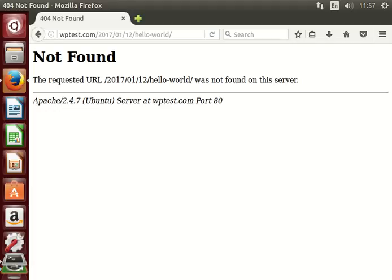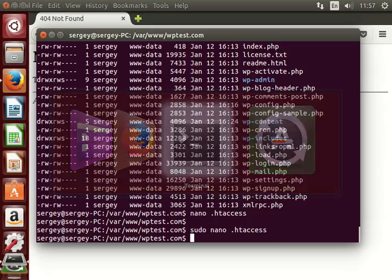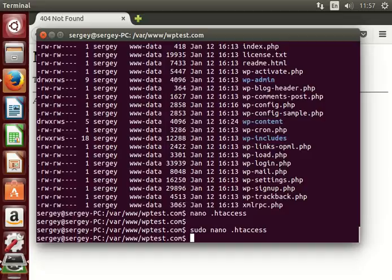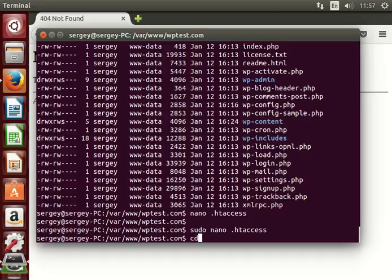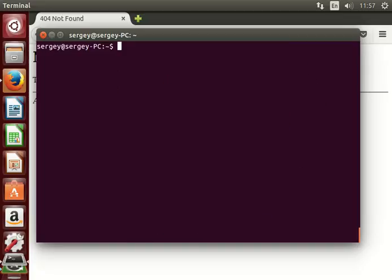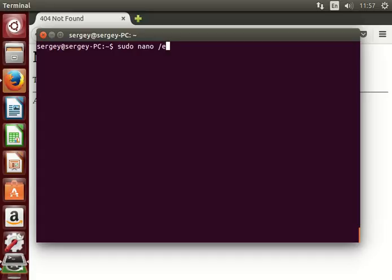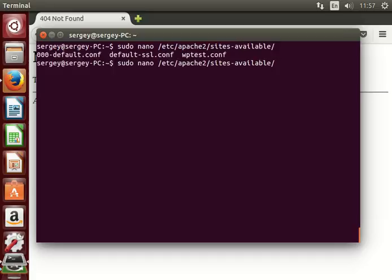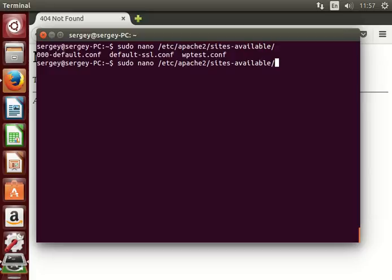So let's do that, let's go back to the terminal. I will change directory to home folder and clear screen. The next thing that you need to do is to open your virtual host configuration file using sudo nano /etc/apache2/sites-available/ and here I have three different configurations. The one that is used for my WordPress site is this wptest.conf, so let's open it up.